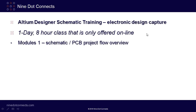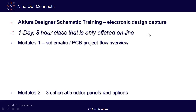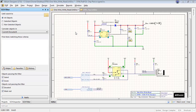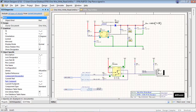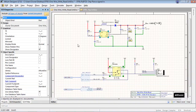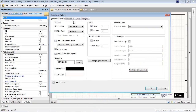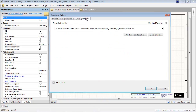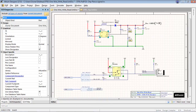Modules two and three will consist of learning how to use the different workspace panels and schematic options, respectively. In module two, you'll be introduced to the four key workspace panels that are commonly used in the schematic editor. In module three, you'll examine the different preferences dialog boxes used to configure your schematics.